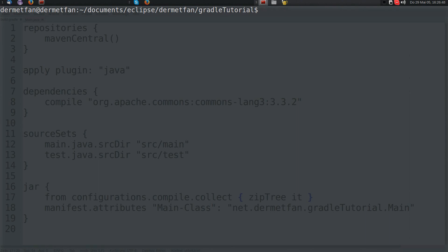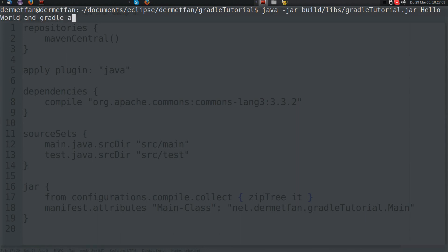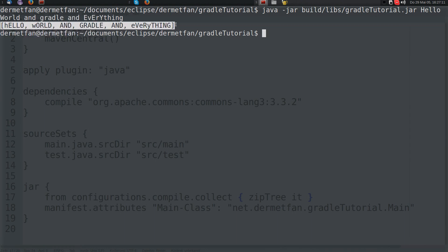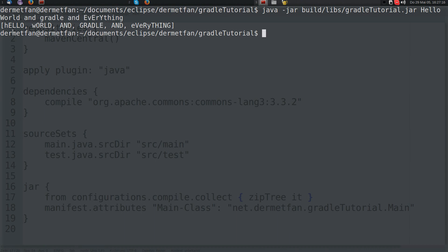Let's execute it to confirm it works: `java -jar build/libs/tutorial.jar hello world gradle`. It's working. The Arrays.toString created the output and StringUtils.swapCase swapped the case — 'hello' has had its case swapped correctly.